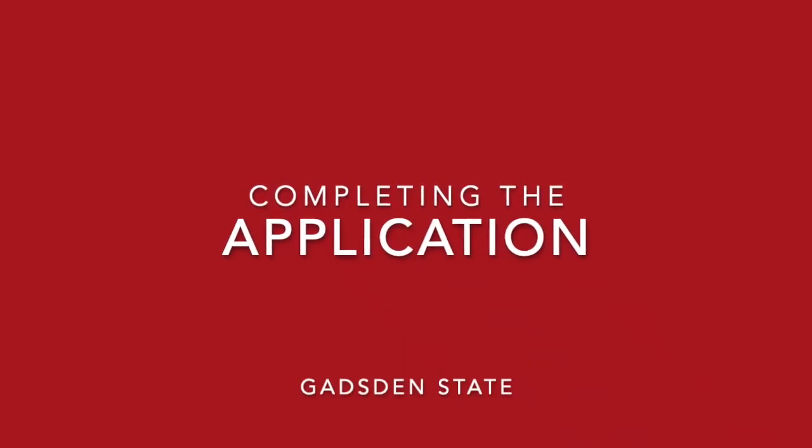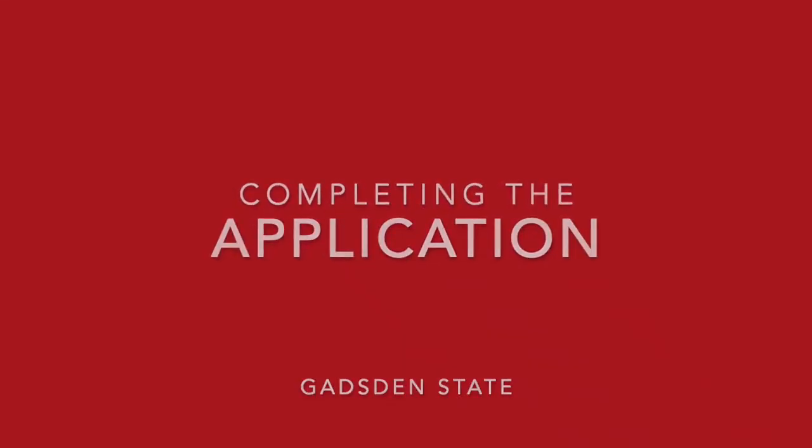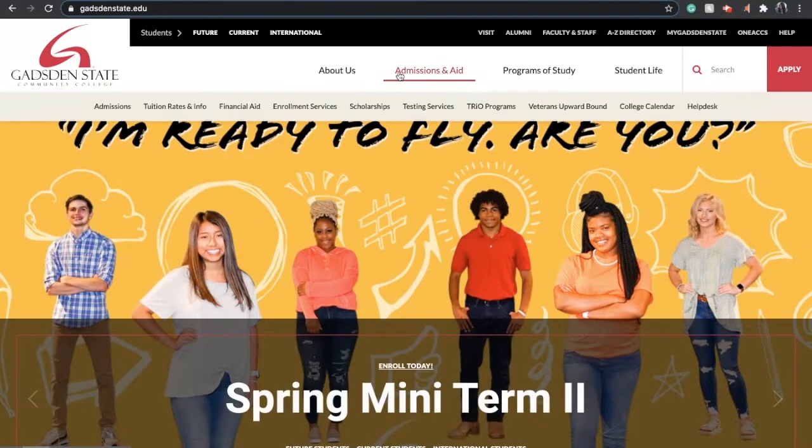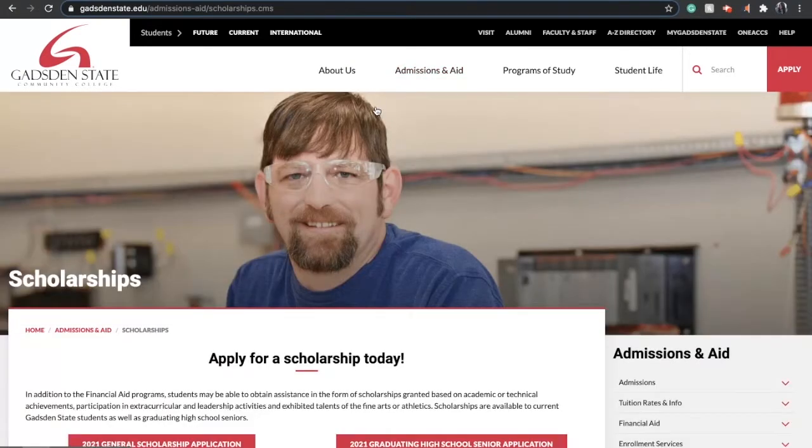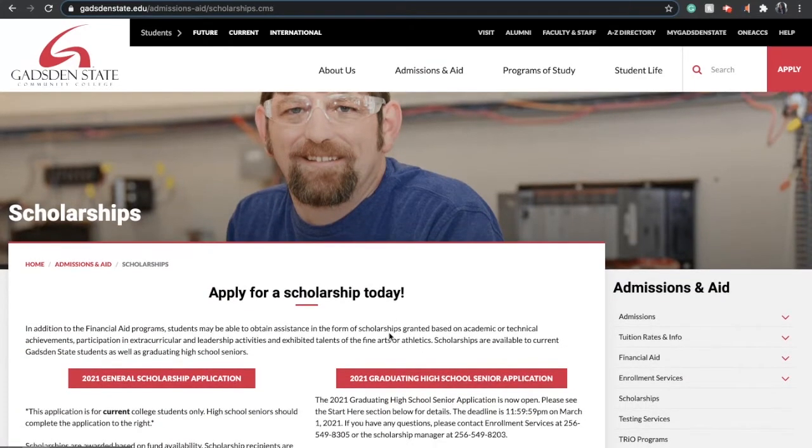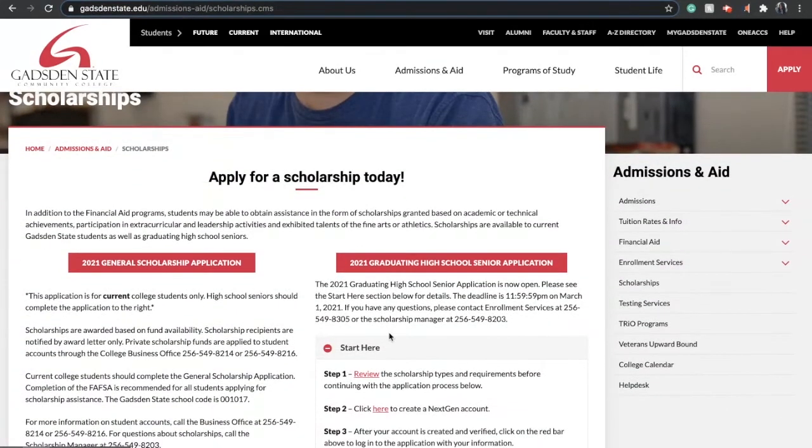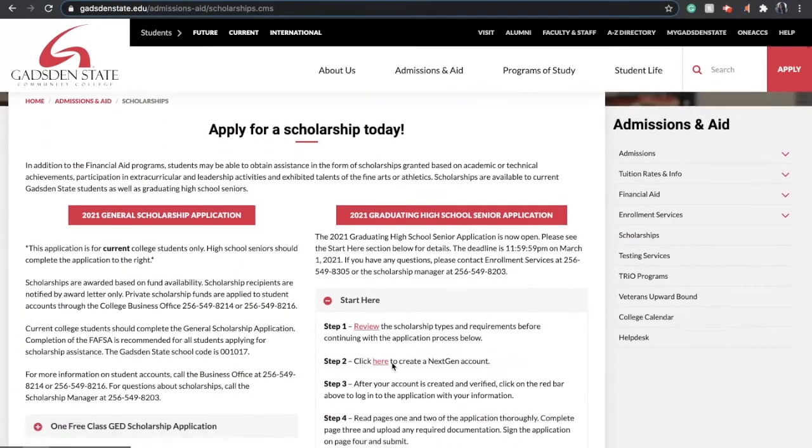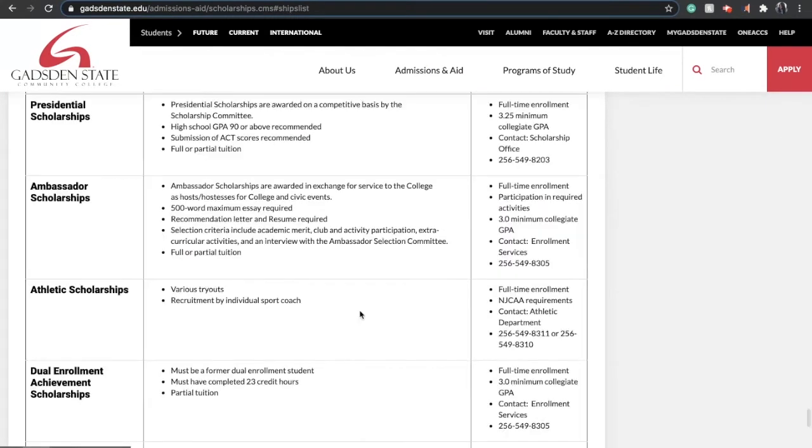So let's complete your scholarship application. Visit our website gastonstate.edu, click Admissions and Aid, and then Scholarships. Once you're there, you'll see a checklist under the 2021 graduating high school senior application. First, you want to review those scholarships that are available.